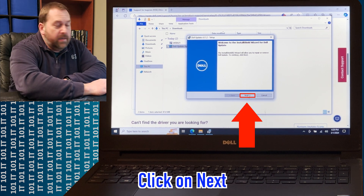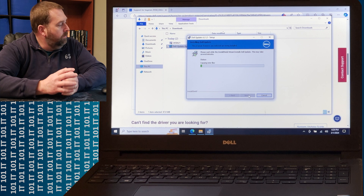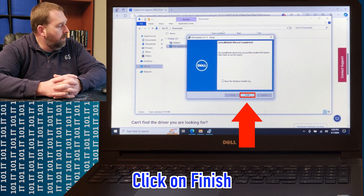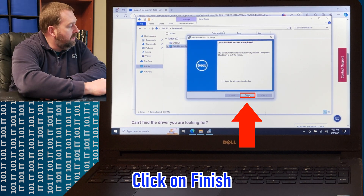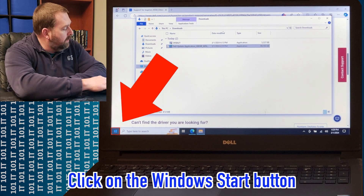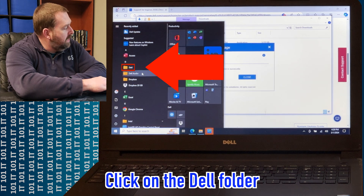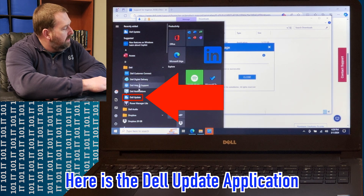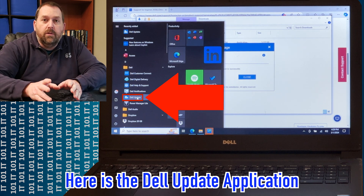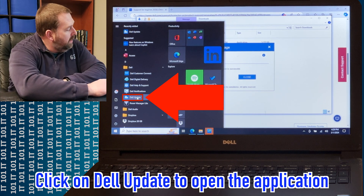Click Next and Install, and then go ahead and click Finish. Now go over to your Start button and go to the Dell folder — there's Dell Update. You want to look for either Dell Update or Dell Command Update, so go ahead and click on it.